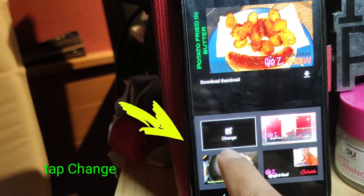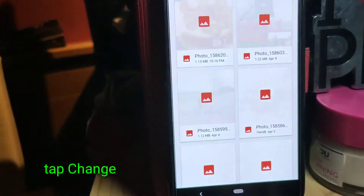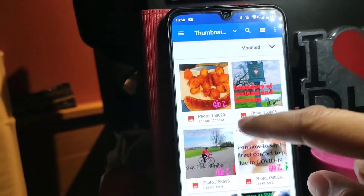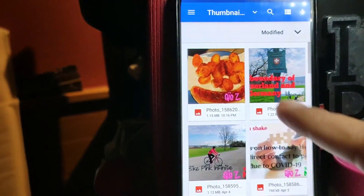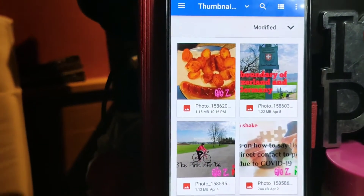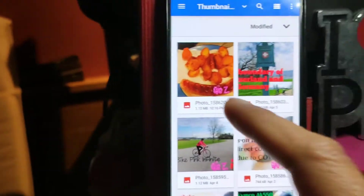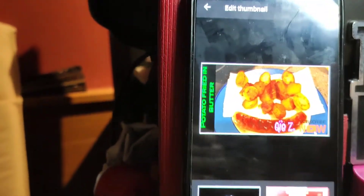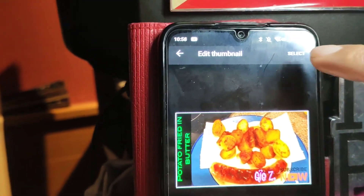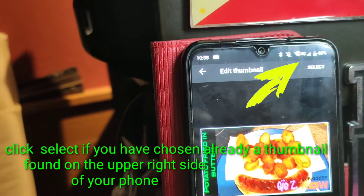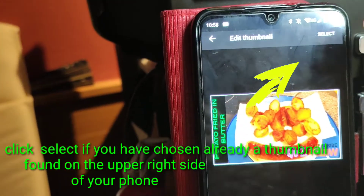Click Change and it will show your existing thumbnails. I will use this one because it's about how I prepare my potatoes. Click on that and then click Select.